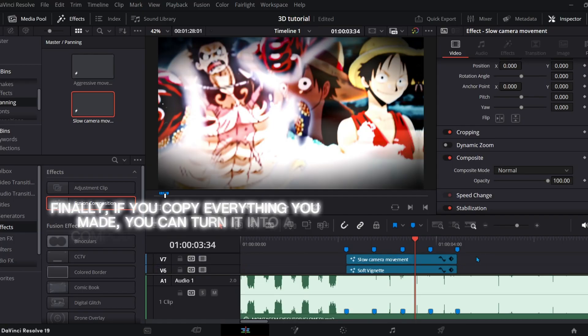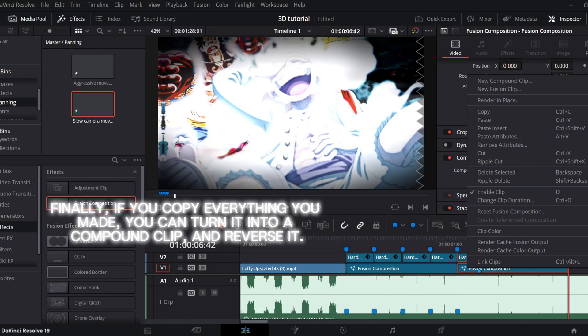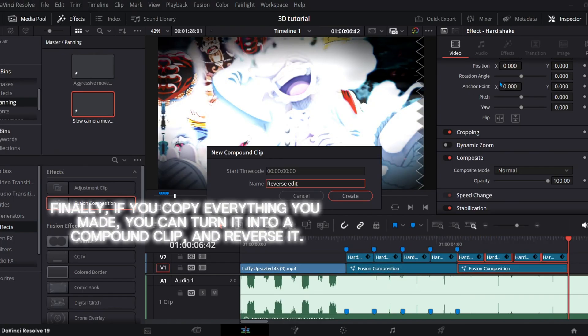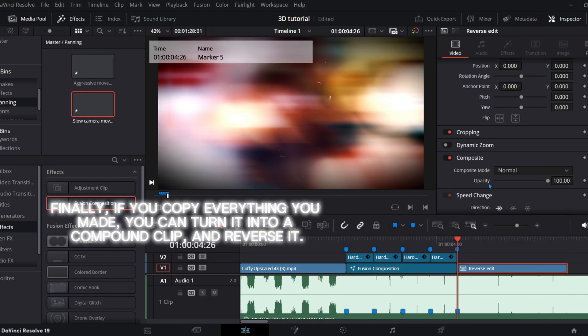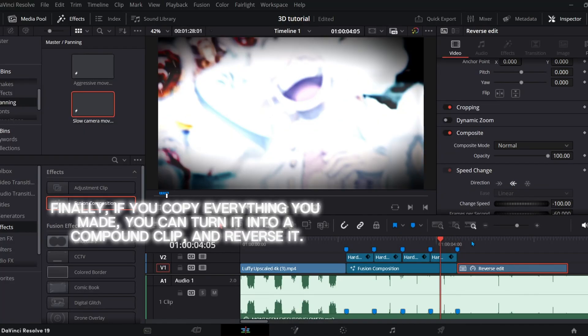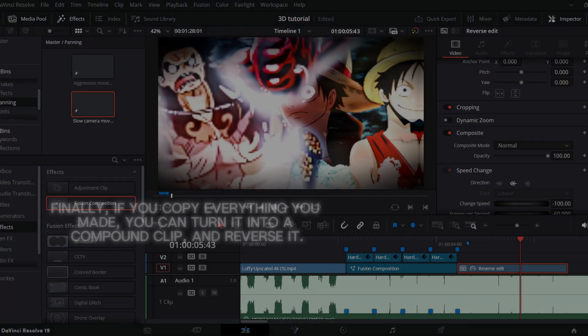Finally, if you copy everything you made, you can turn it into a compound clip and reverse it.